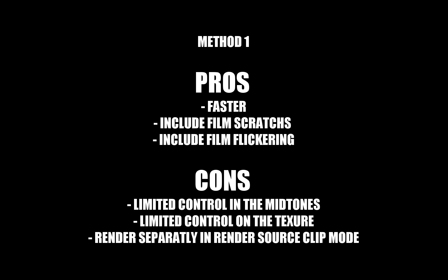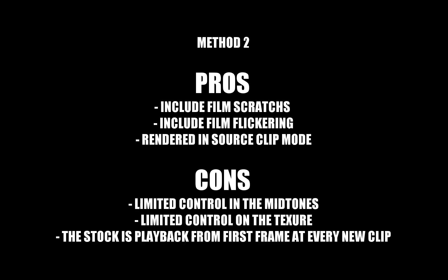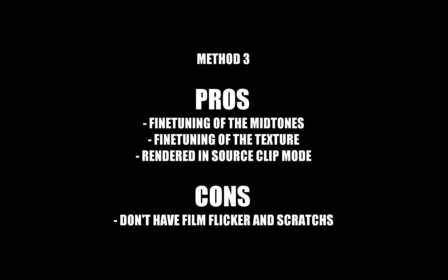Before adding grain on your project, I recommend to make the textures of each shot as close as possible first. For example, if a shot has more noise than the rest, you should denoise it first using DaVinci Resolve Denoise or Neat Video Denoiser.